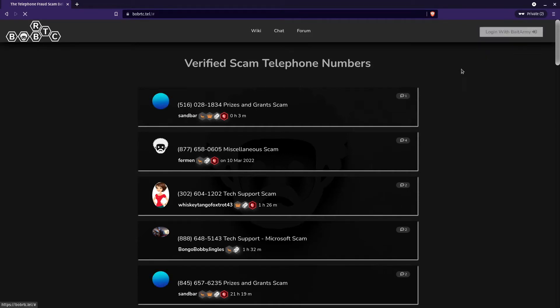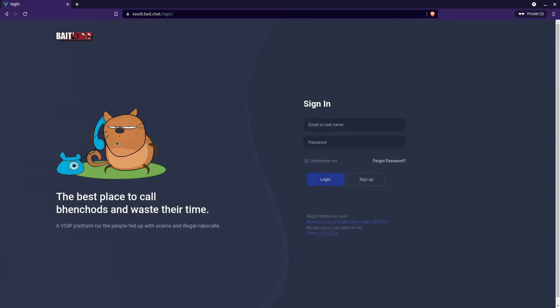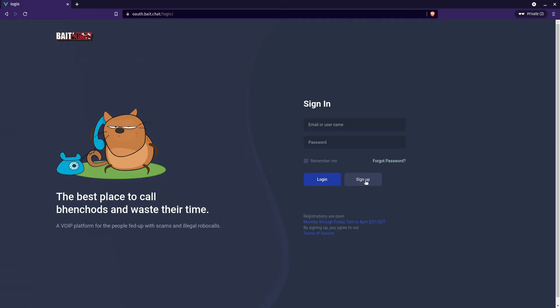Bob RTC uses Bait Army for the accounts. Older accounts may have had a Bob RTC account directly, or they were also using Discord, but for this case we'll be creating a new account.